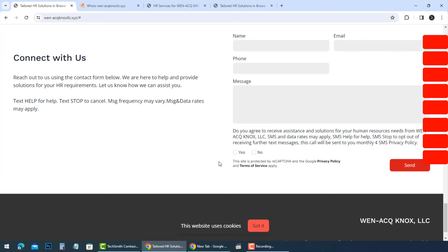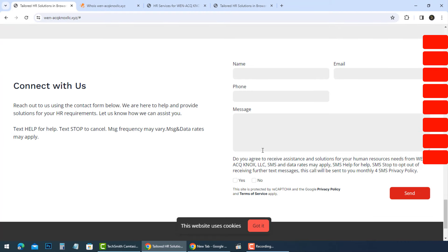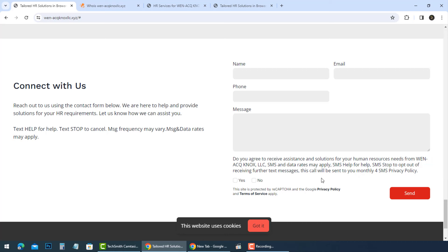If you have a deal with WEN-ACQ Knox LLC and are concerned about your transaction, it is important to contact your bank or financial institution to have the transaction cancelled and your money refunded.